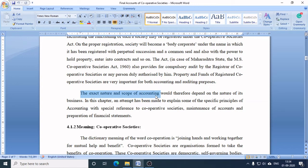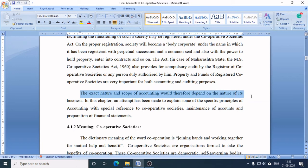For example, if we talk about a consumer cooperative society, it involves buying and selling, so a trading account is needed. But for a credit cooperative society where loans are given, a trading account is not required. If there is a multi-purpose society which offers both credit and trading, then a trading account is needed. If it is a manufacturing cooperative society, a manufacturing account is needed. In short, the exact nature and scope of accounting would therefore depend on the nature of its business.